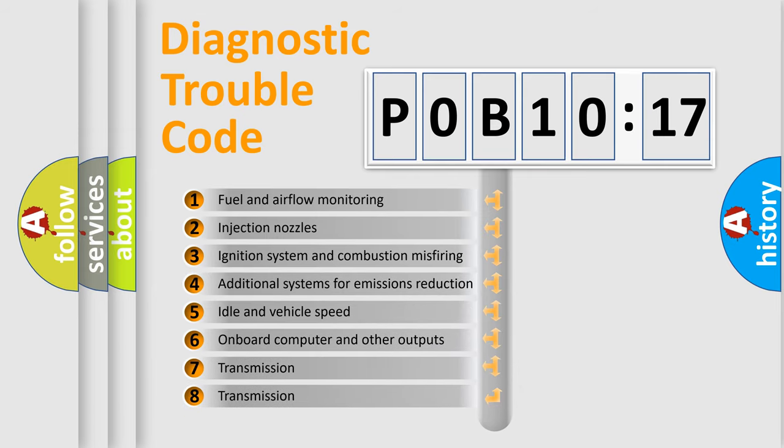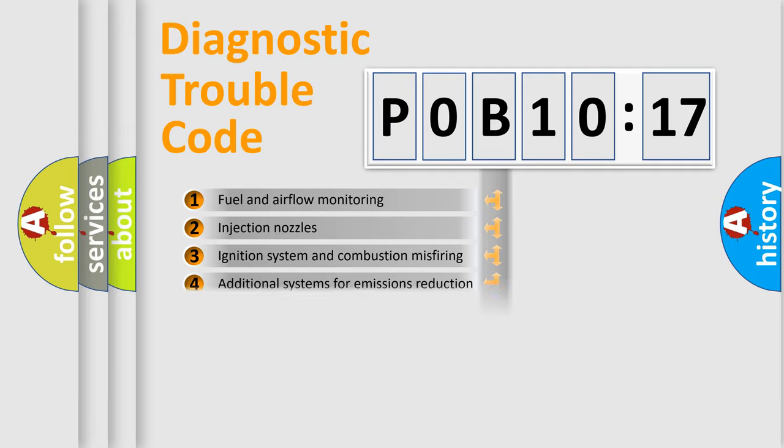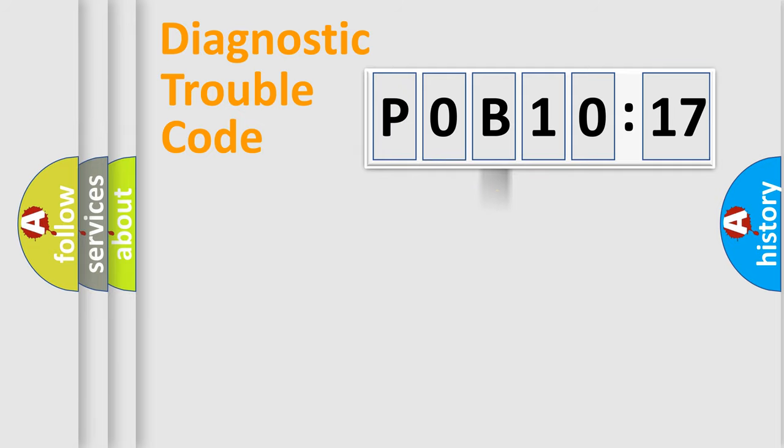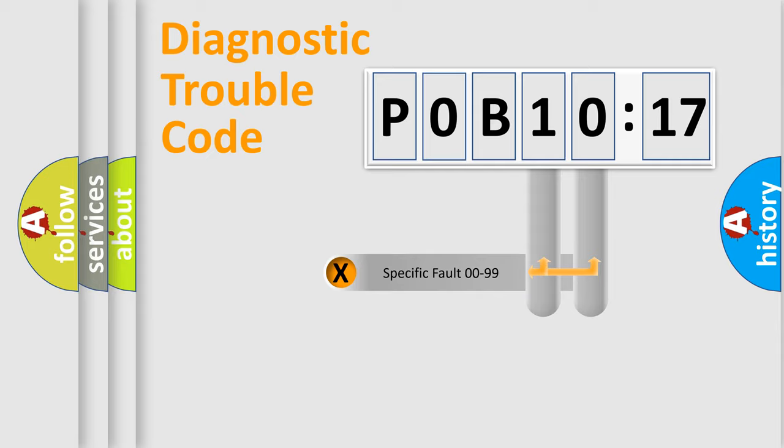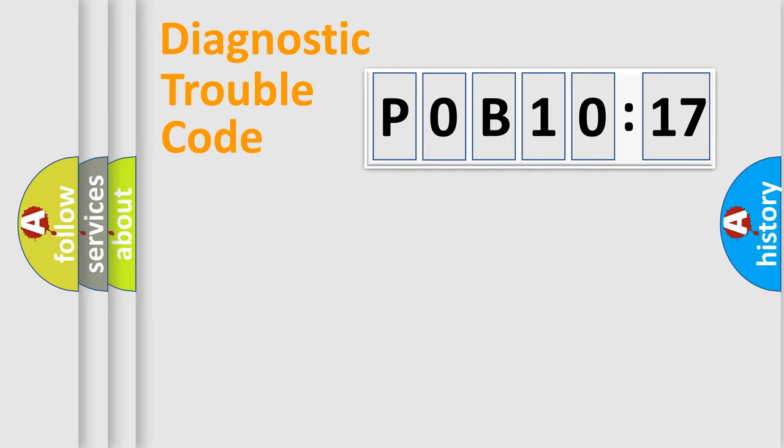The third character specifies a subset of errors. The distribution shown is valid only for the standardized DTC code. Only the last two characters define the specific fault of the group.